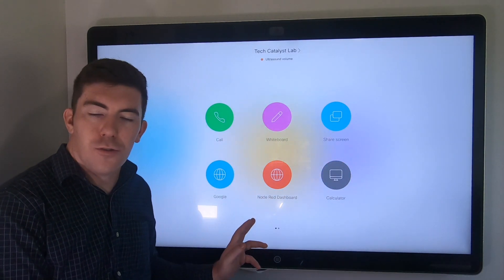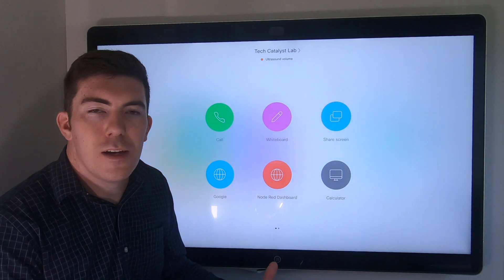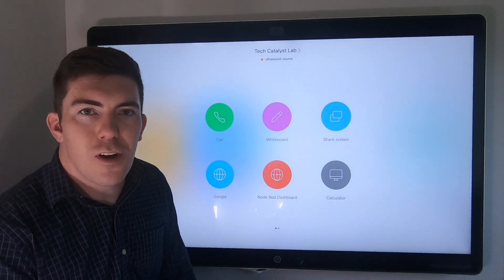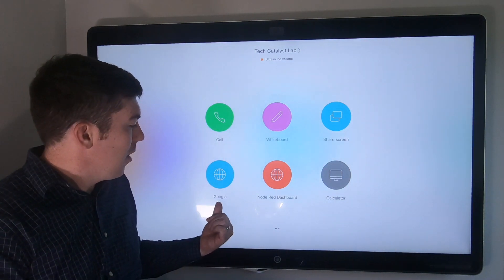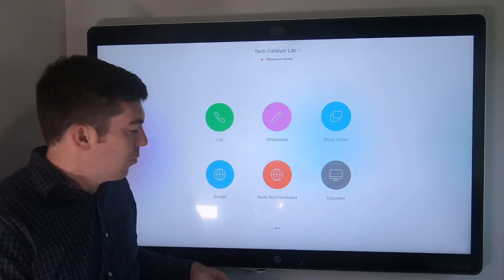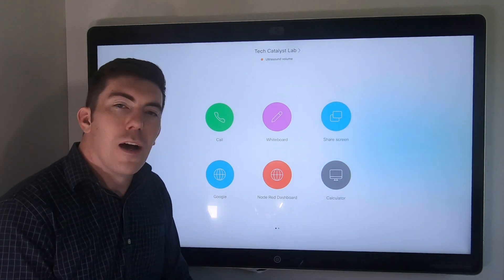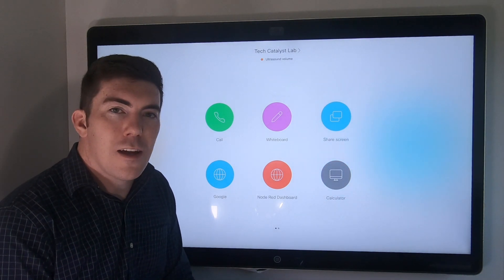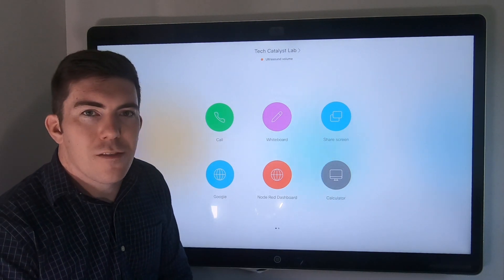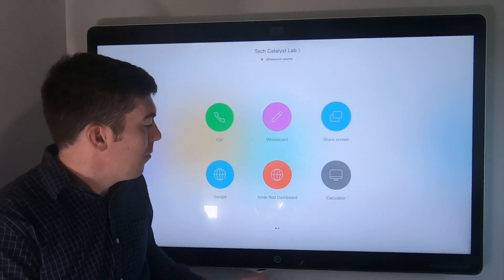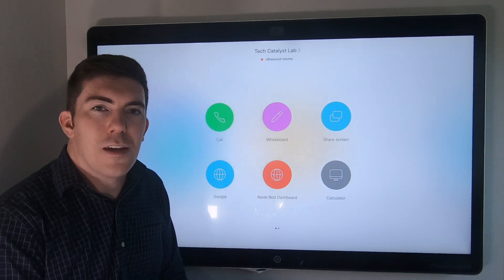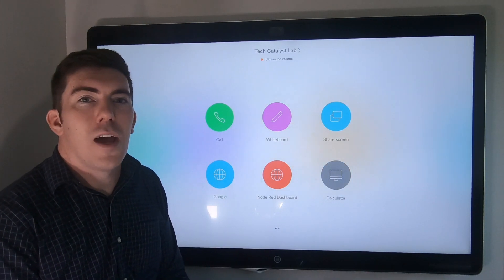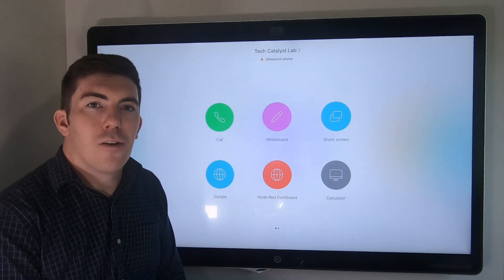You'll notice that I added a few additional objects to the user interface. We made one for Google, we made one for a Node-RED dashboard. The calculator one we'll talk about some other time, but these are two different web applications that I've built out and added to the panel.